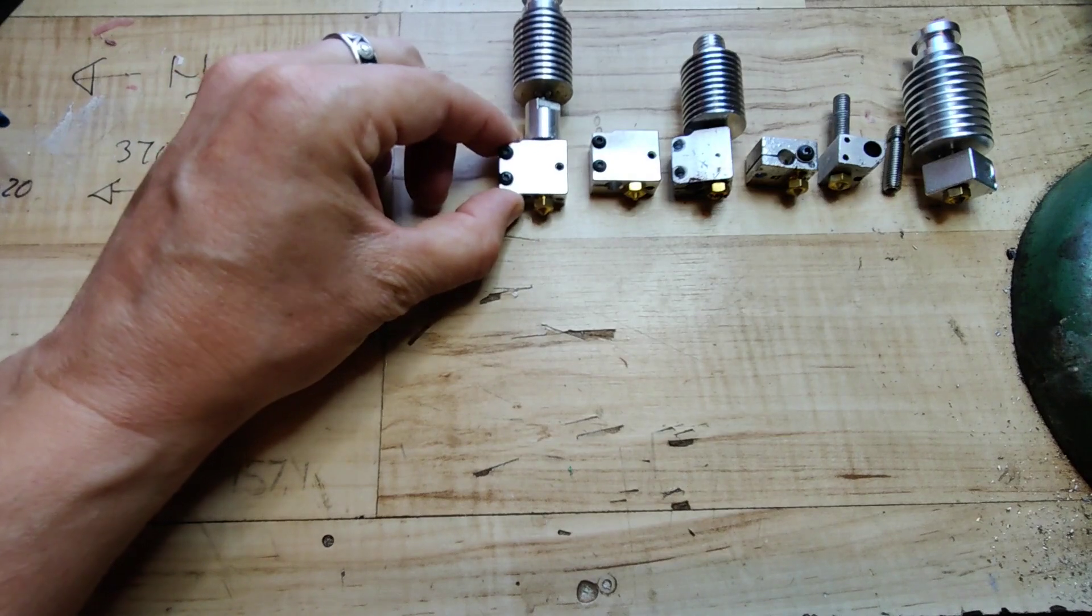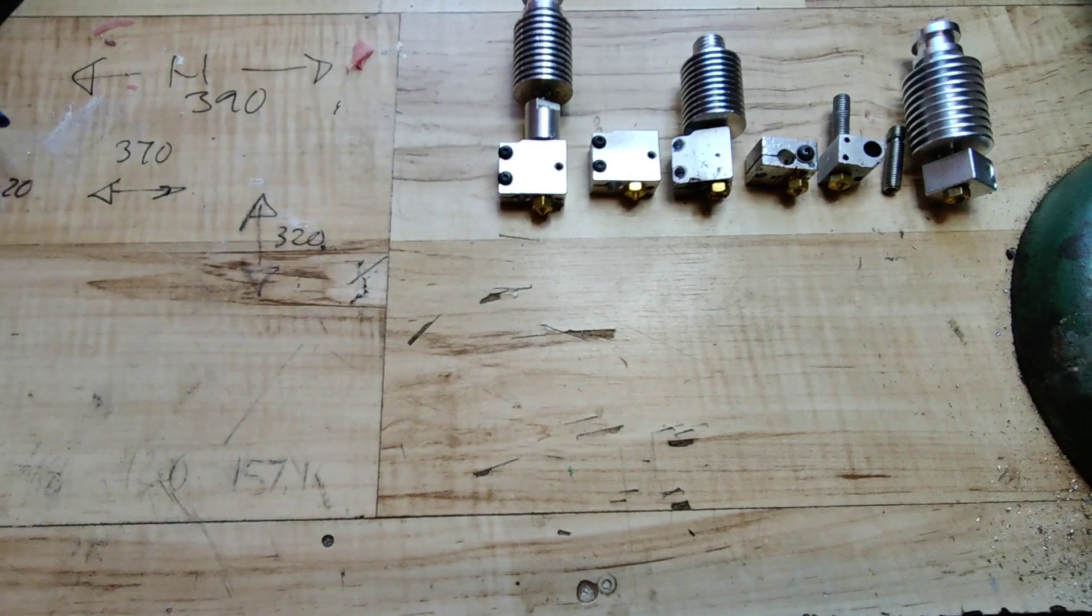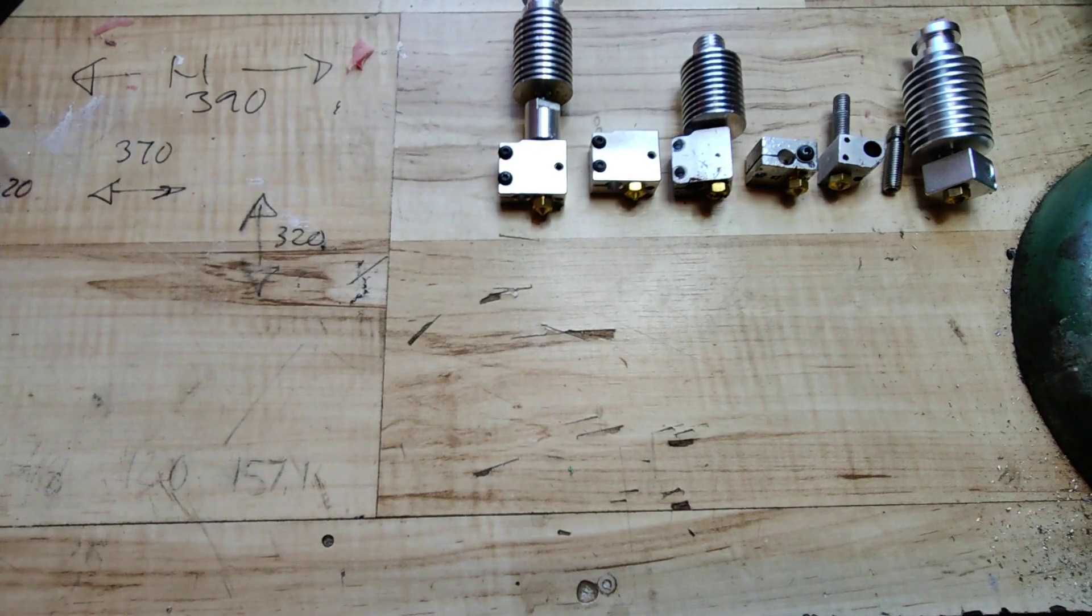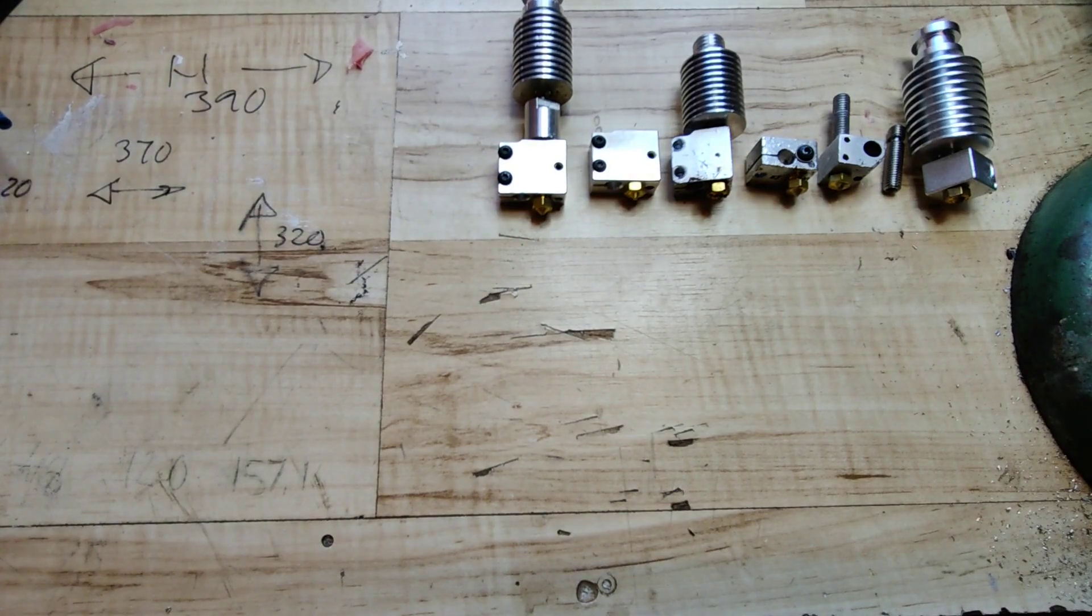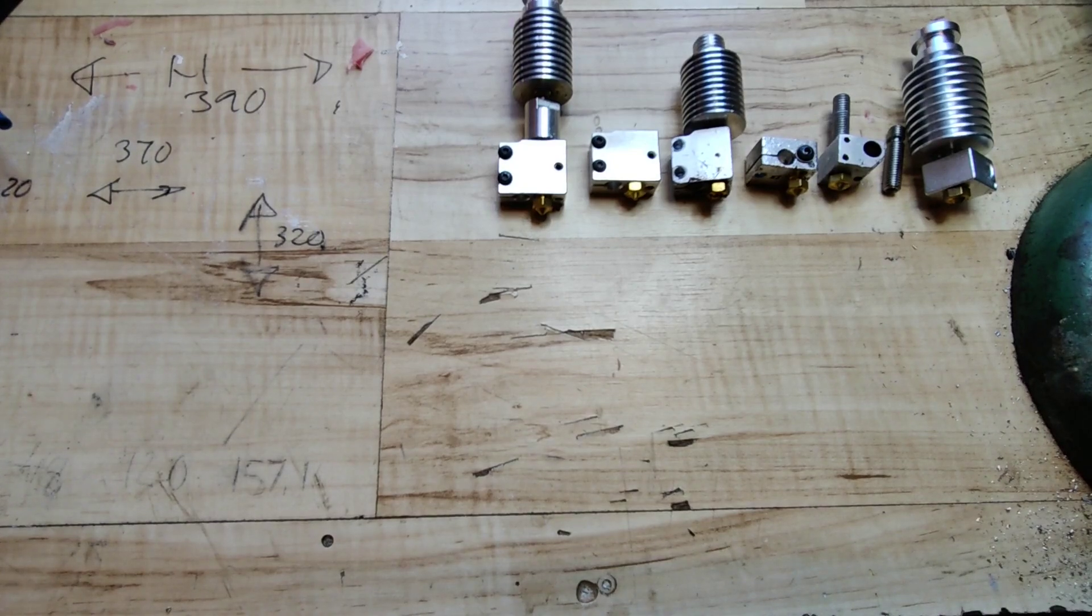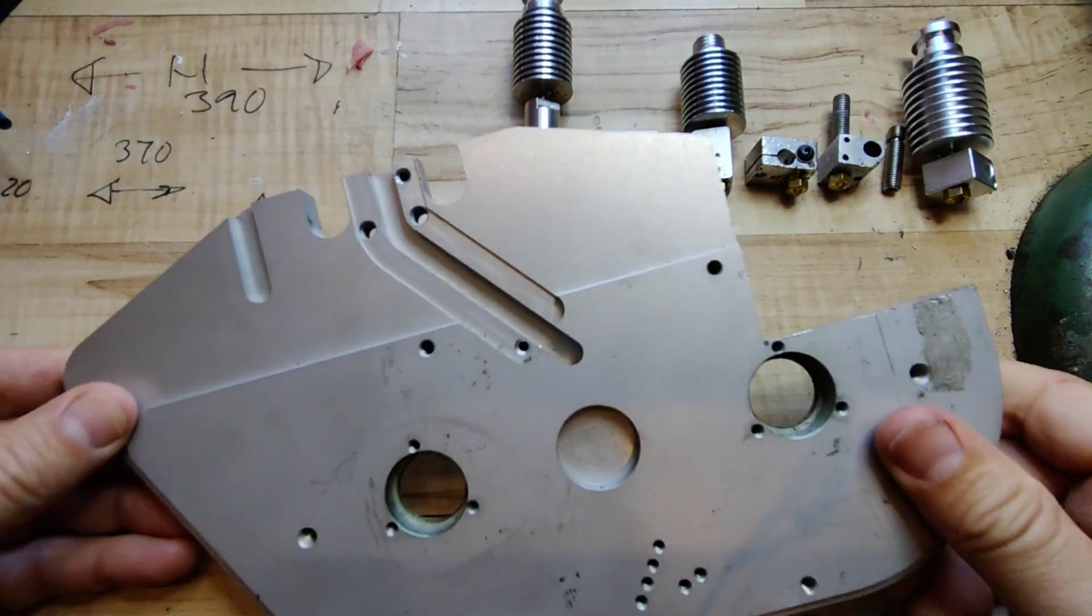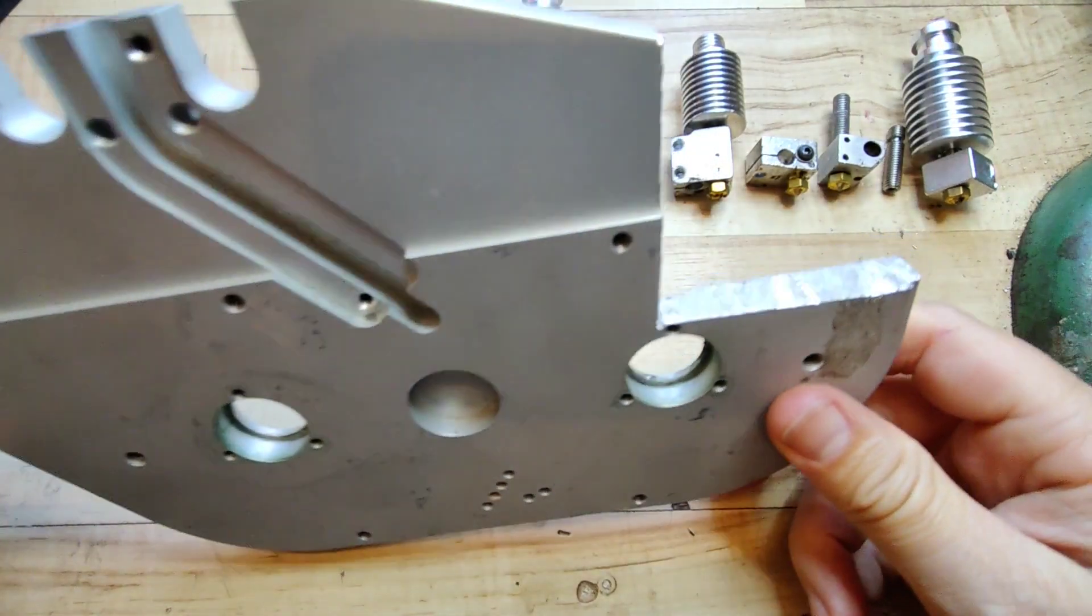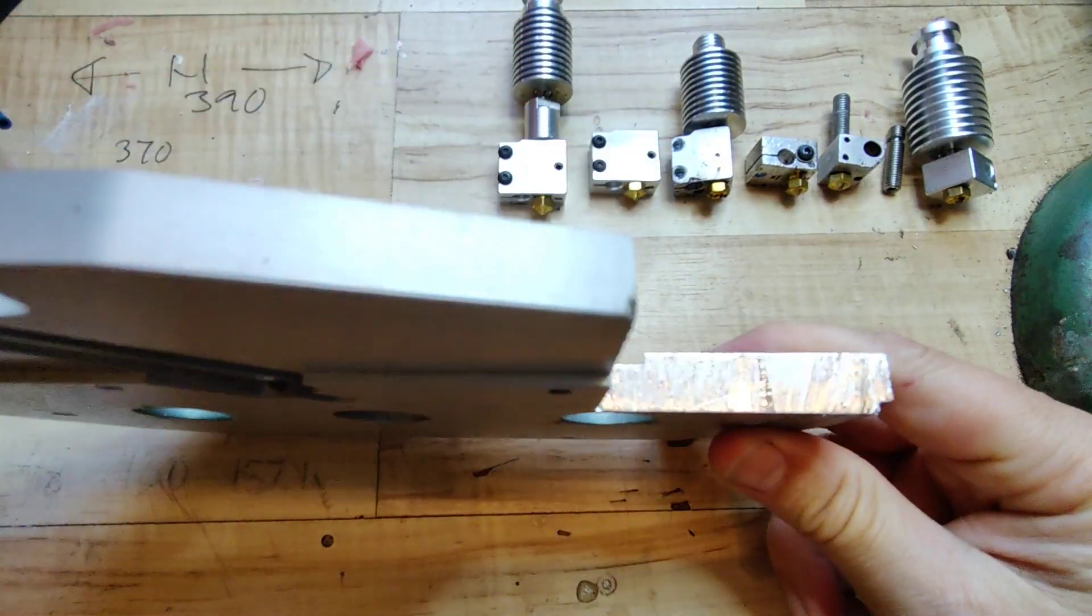did wonders for high flow printing. A little too aggressive hot tightening was made and the threads in the block got busted.